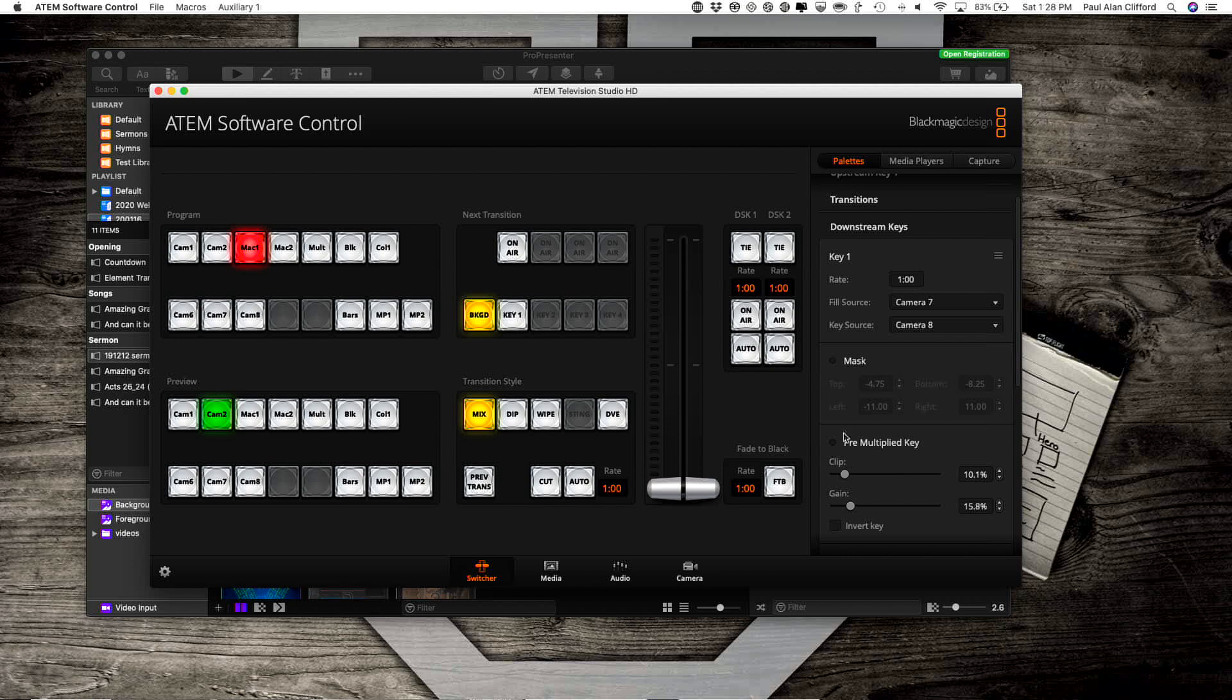You don't need the mask on, but you do need pre-multiplied key on. So make sure you have that set up. Then, once you do that, I did this on Downstream key number 1.